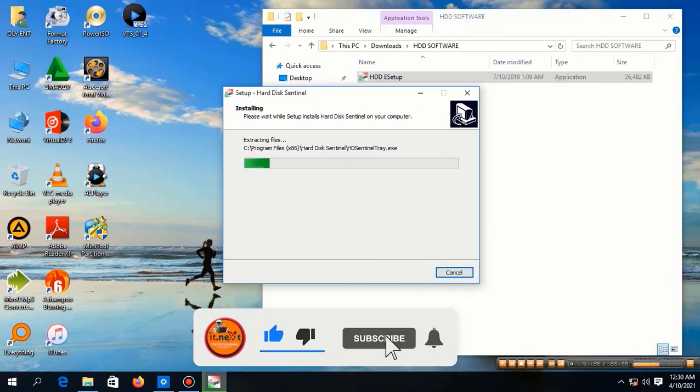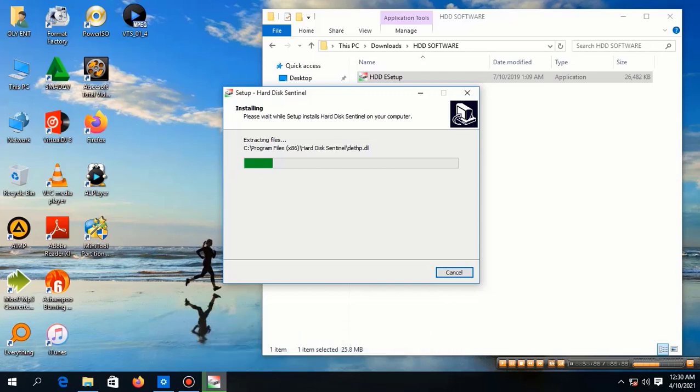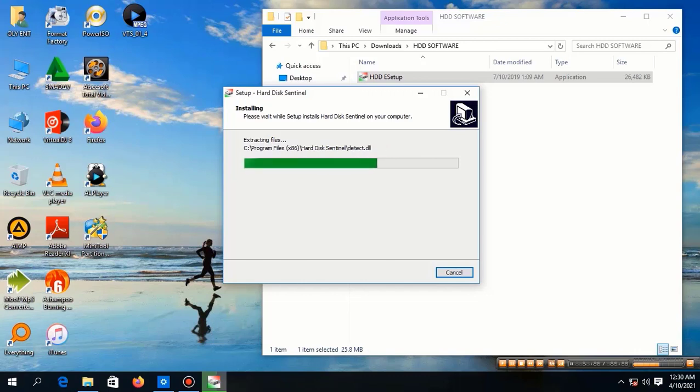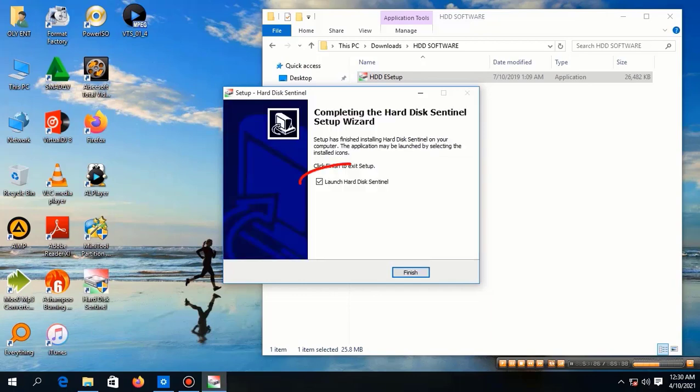Then click on install. Okay, let us wait for the software to compile the installation.